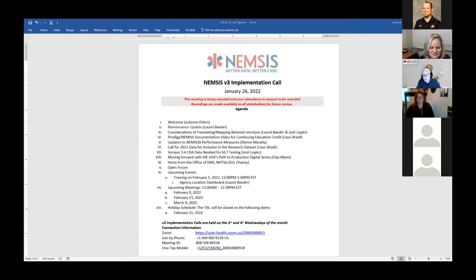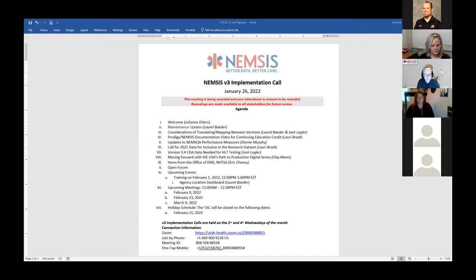We had our maintenance window last week on the 18th and 19th, Tuesday and Wednesday, as scheduled. Some maintenance was done to the submissions web service, so you may have noticed downtime. It should be back up. We were made aware late last week of a processing delay — files were taking longer than usual to move from zeros to ones. That has been addressed and you should now be experiencing normal submission processing. If you're experiencing any issues, please let us know.